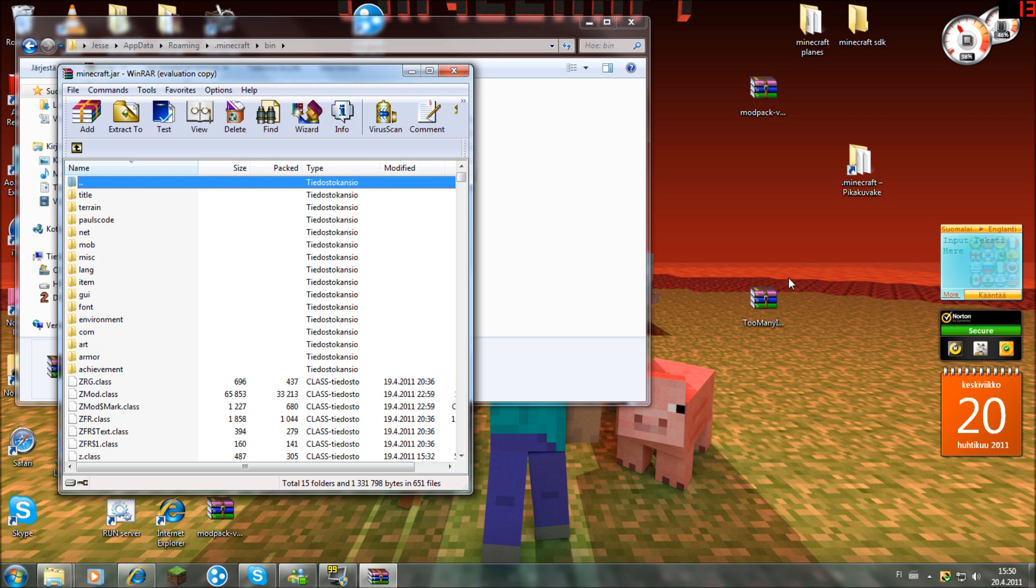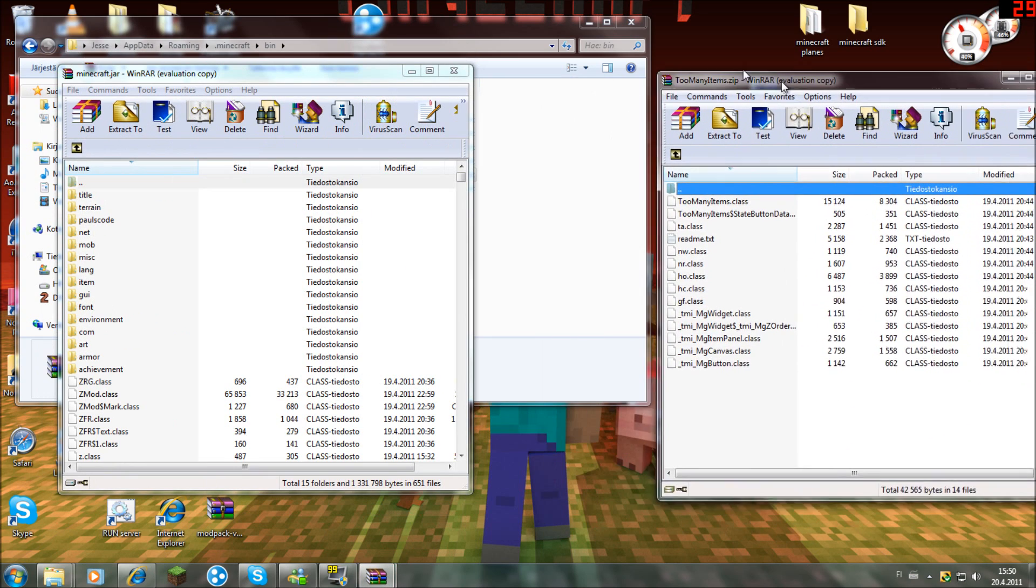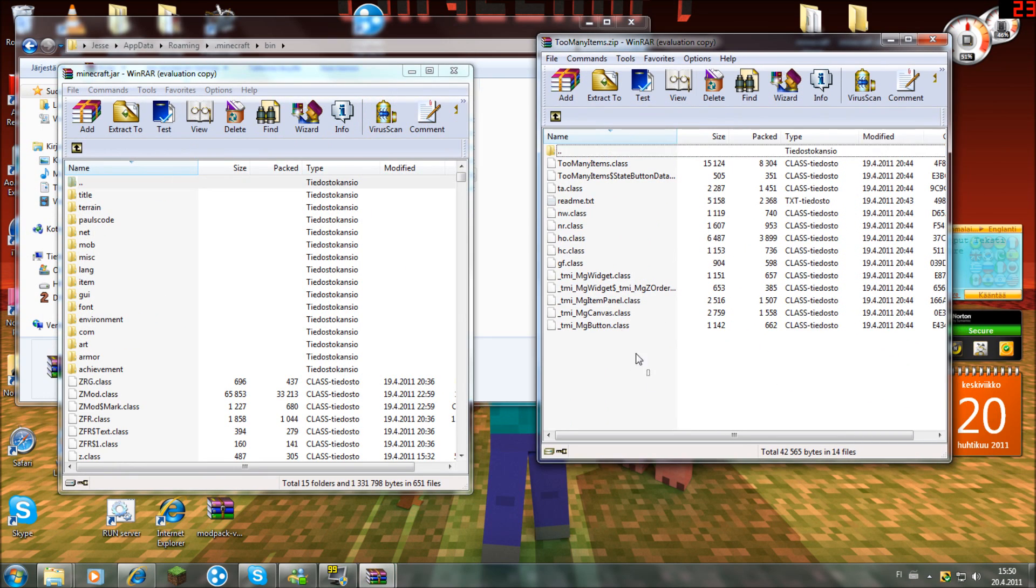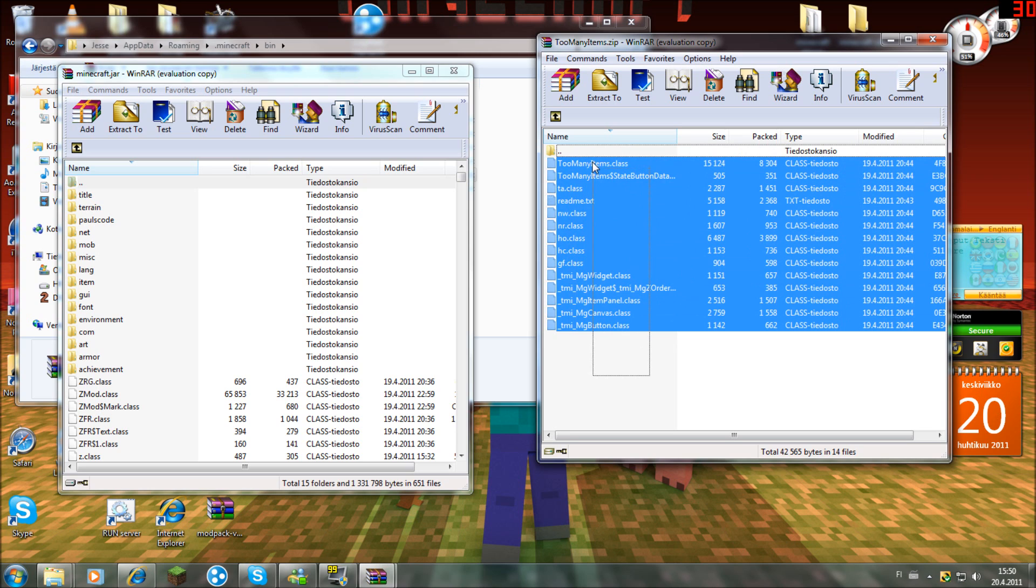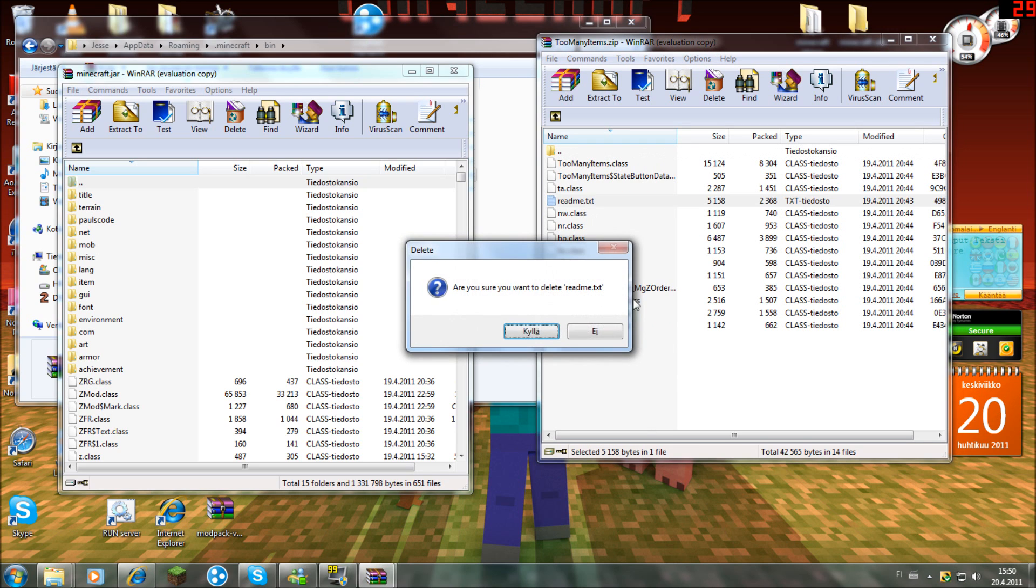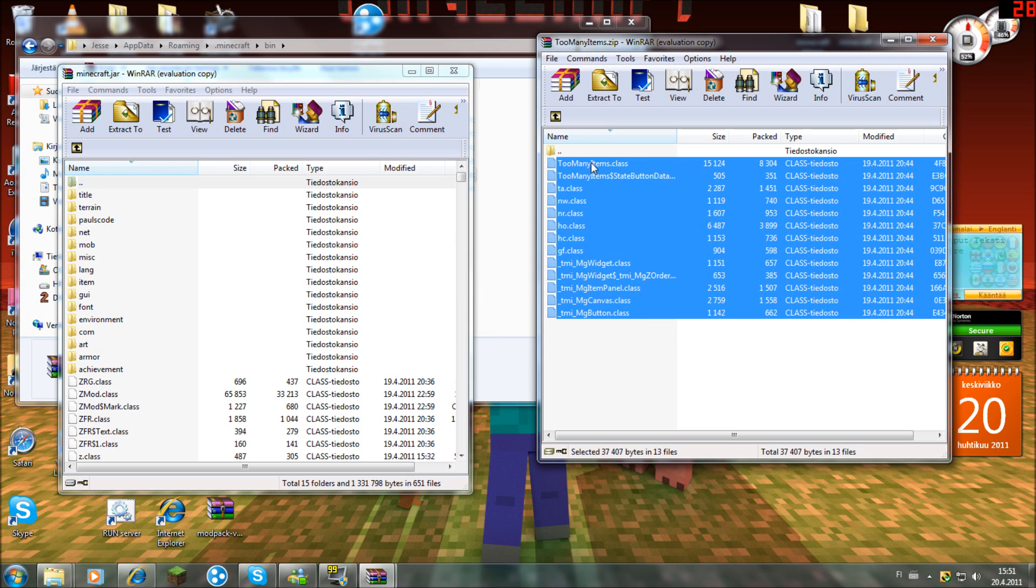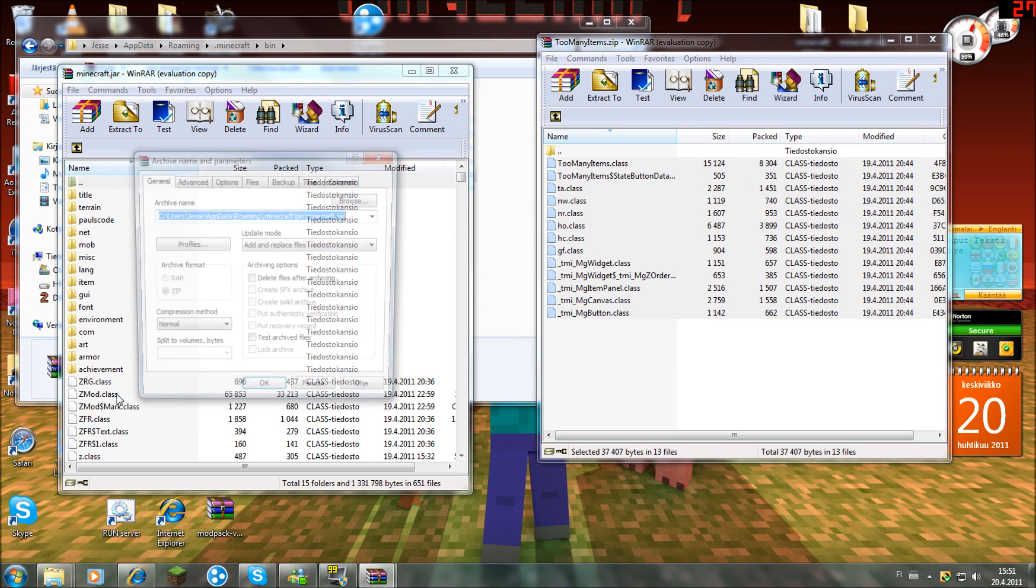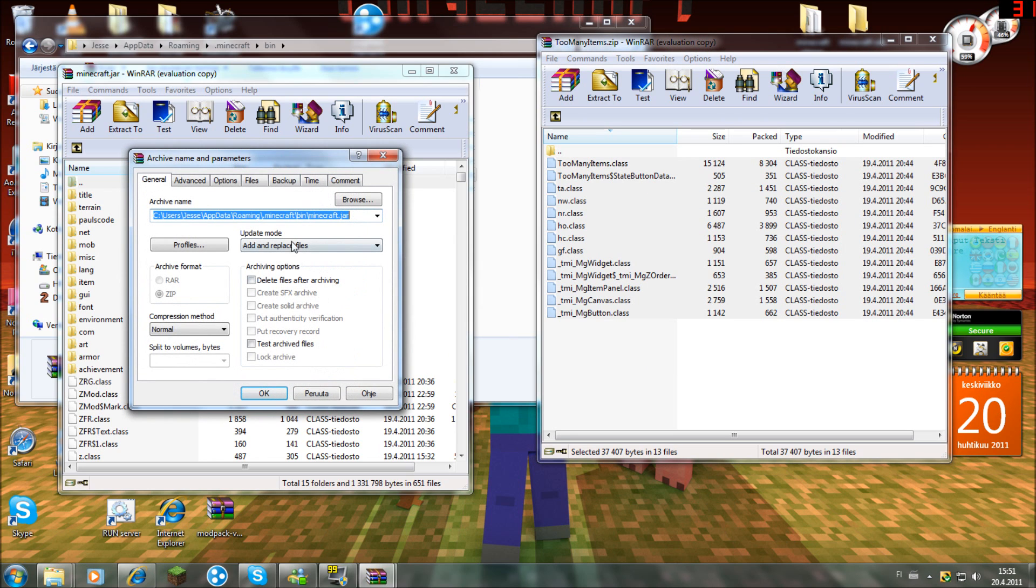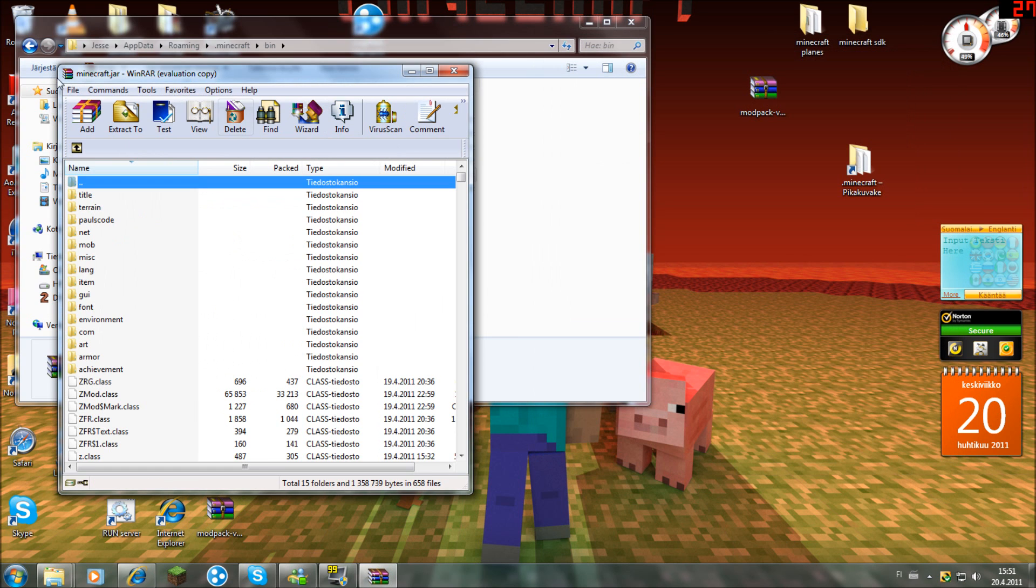You want to delete it, and after you delete it, you want to add these files, except the readme, into that minecraft.jar file, and make sure it's set to add and replace files. Also, you need WinRAR or 7-Zip to do this.